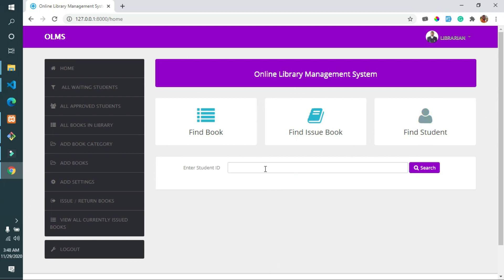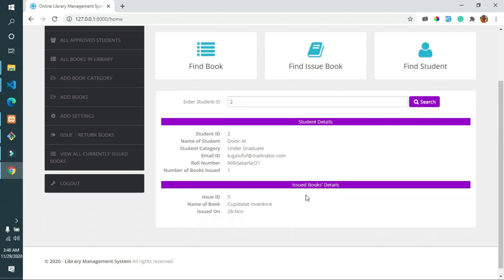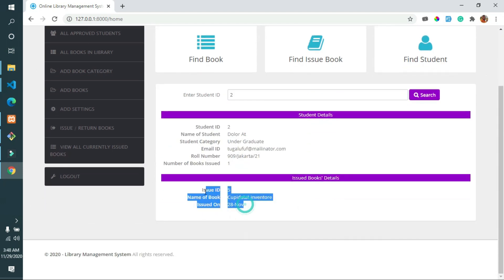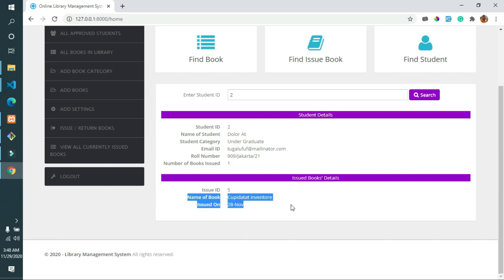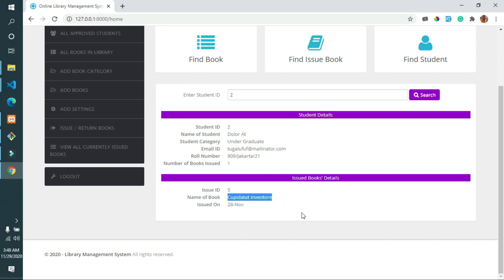The librarian can also search students by entering the student ID to find a specific student in the system. Based on whether the student is approved or not, the librarian can print the result as a PDF or send an email to the student if the books they borrowed have not been returned yet.